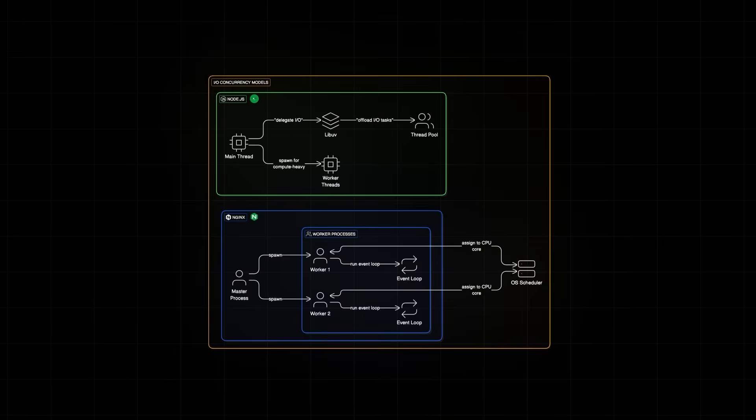Hold on to that thought. We'll dive deeper into how epoll makes this possible in just a bit. In fact, in Nginx, it's called worker processes, not worker threads. Each worker is a full separate process with its own memory and own event loop.